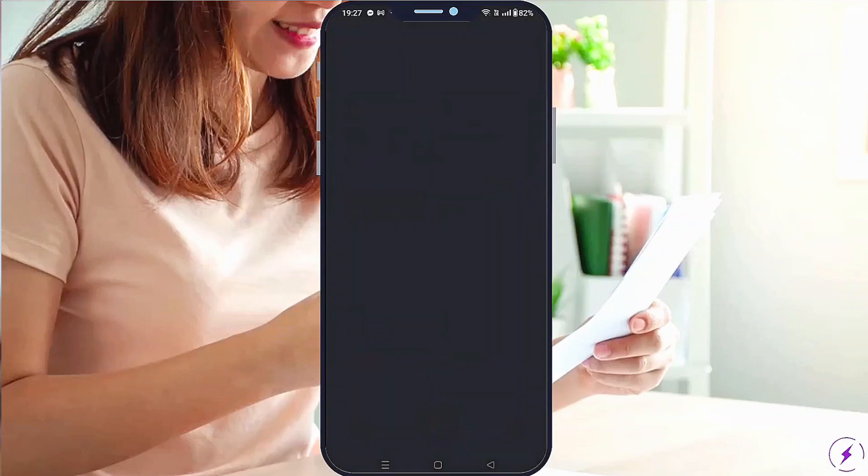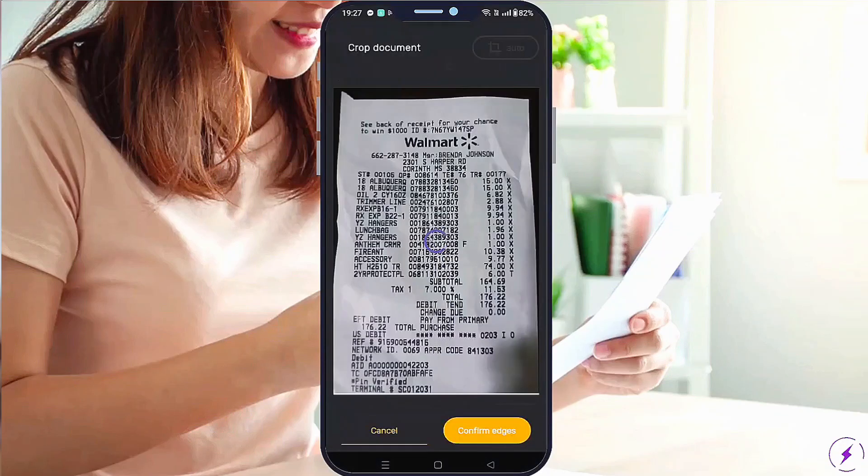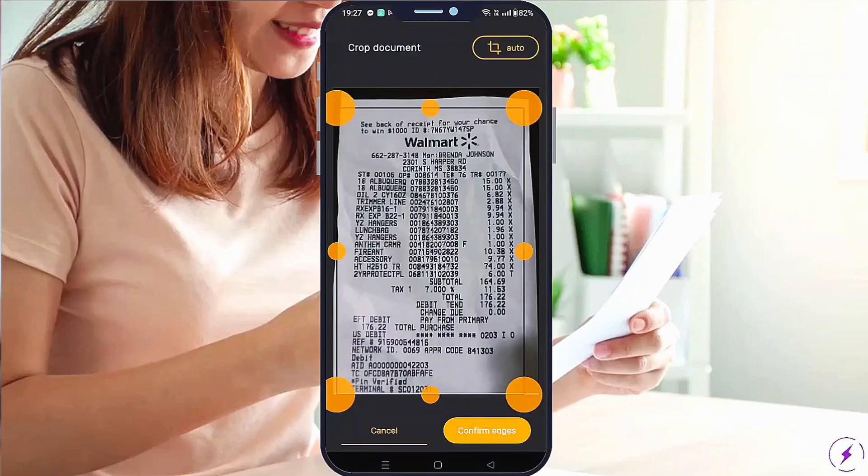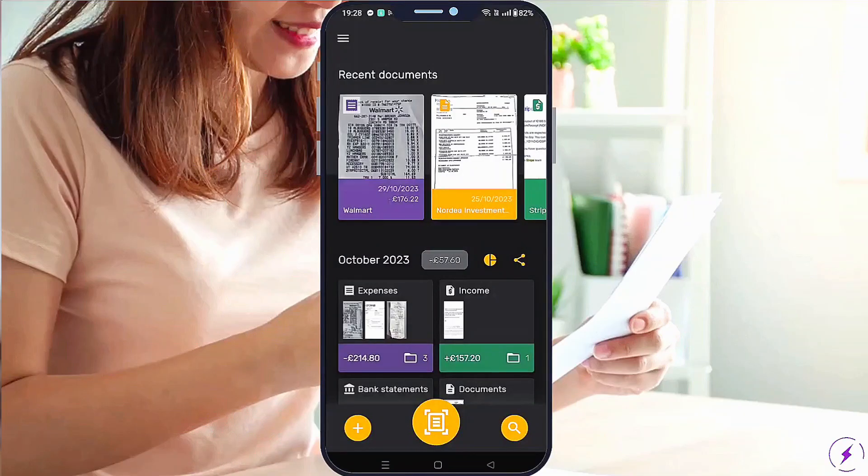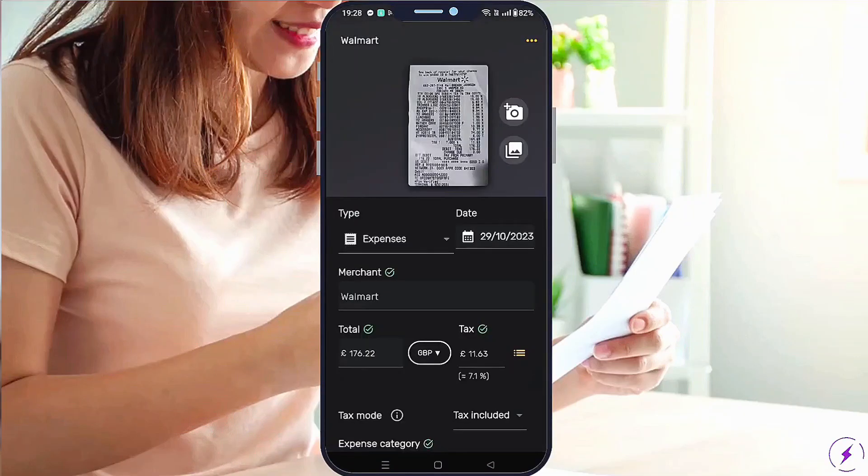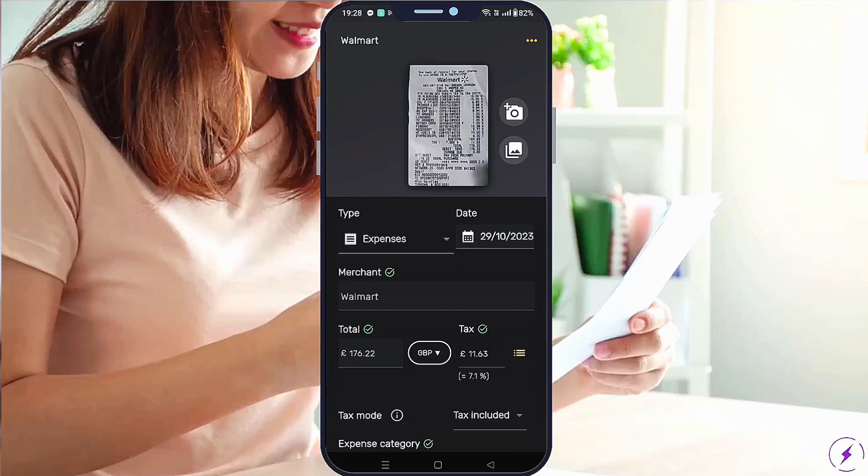Let Spark Receipt assist in identifying key details like merchant name, date, total amount, and tax. The app helps categorize your expenses automatically, saving you time and effort.